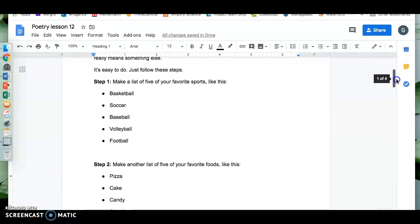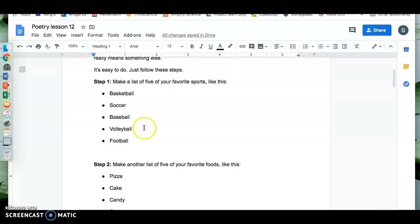Step one. Make a list of five of your favorite sports like this: Basketball, soccer, baseball, volleyball, football.